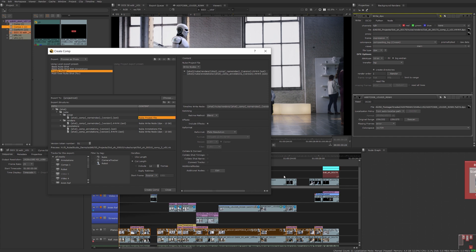If tracks have soft effects you can choose to include those effects or leave them on the timeline. You can also reformat plates to the sequence resolution or a custom resolution. For making sure the rest of the tracks for that shot are included, look at Collate Shot Timings — any other shots sharing the same timing as the one selected will be included in the comp script. If two items on the same track share the same shot name, use Collate Shot Name. By default it creates the comp script without tracks connected, so make sure to turn on Connect Tracks so everything is merged together.